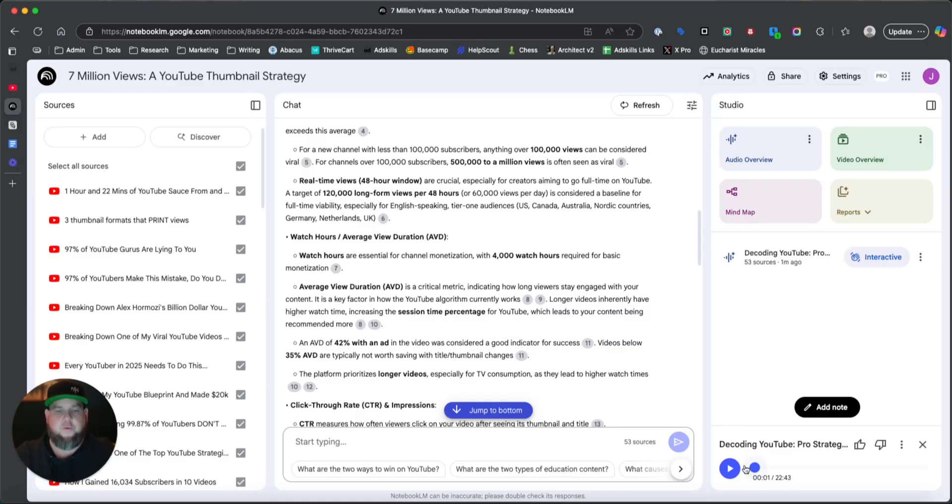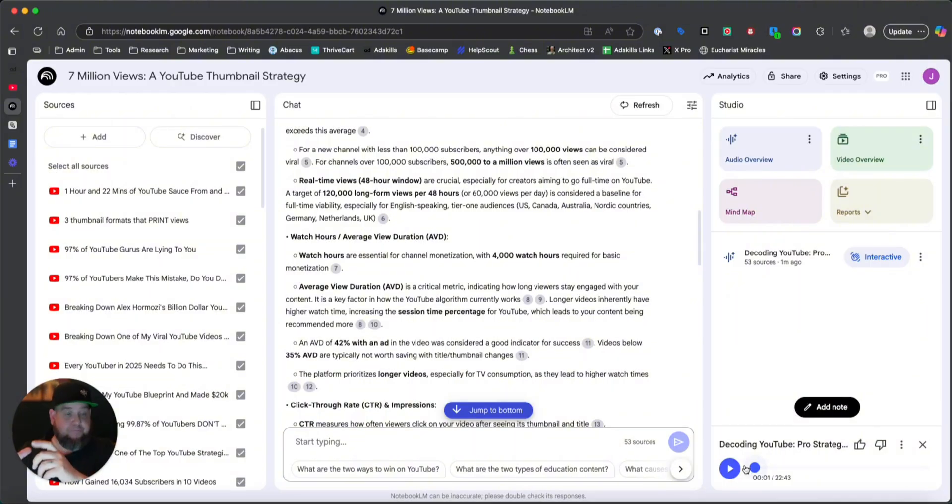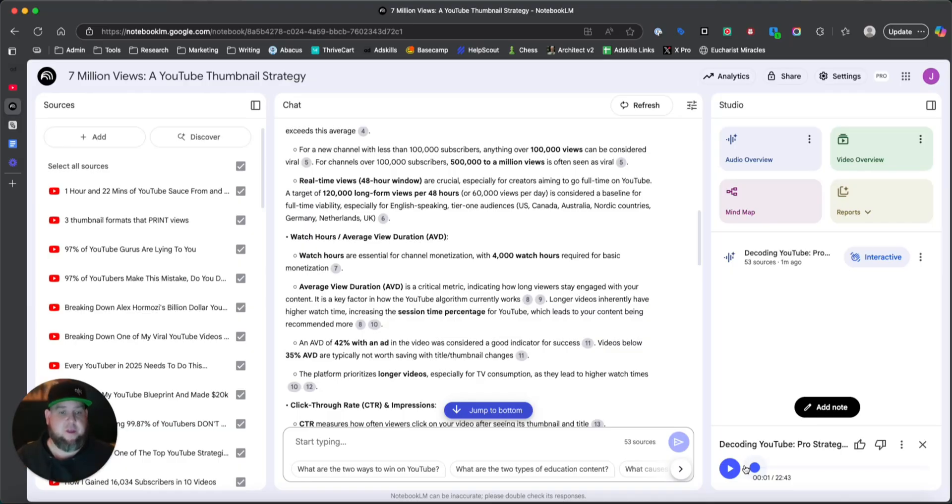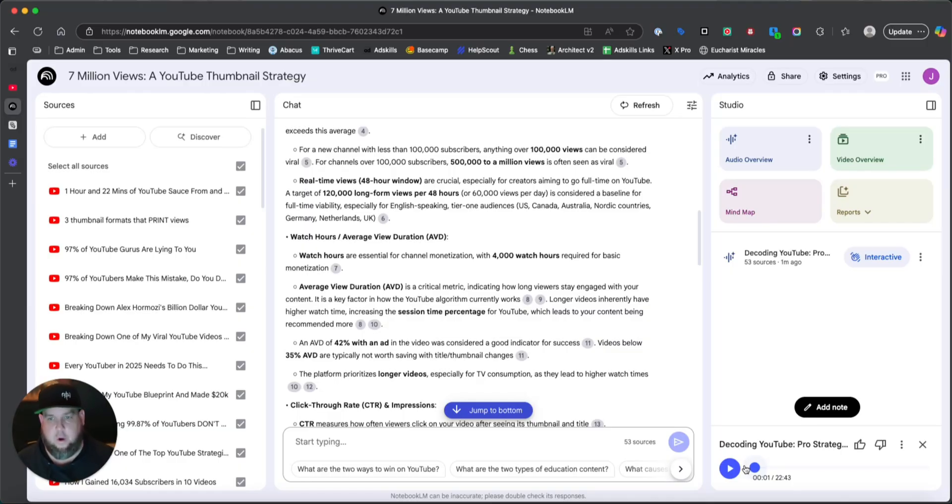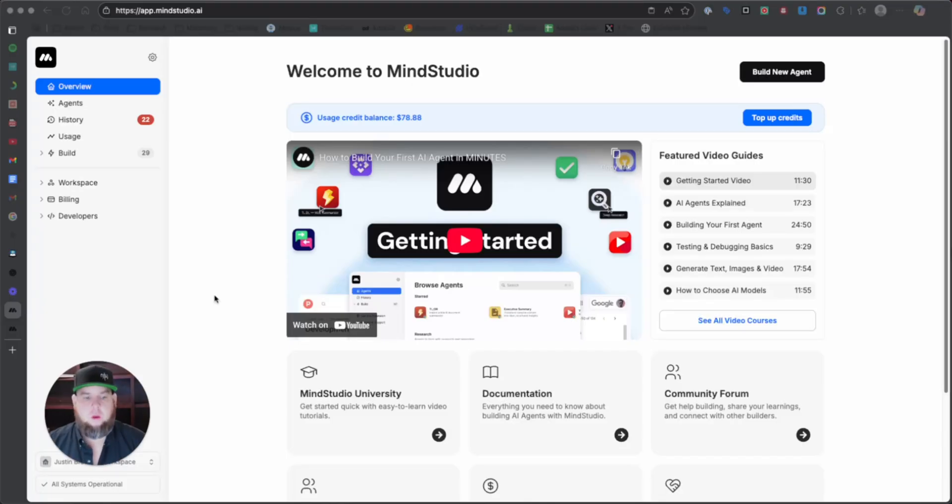So this is the simple, free way to do this. The next thing I want to do is I want to show you how to turn this into an actual AI chatbot that you can embed. And then you can ask it questions at any time instead of having to come in here into Notebook LM and use this. So let's go ahead and show you how to build that next.